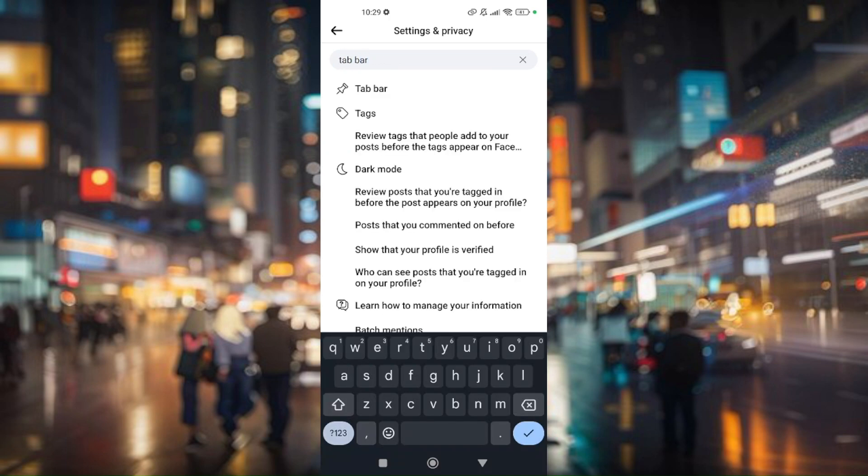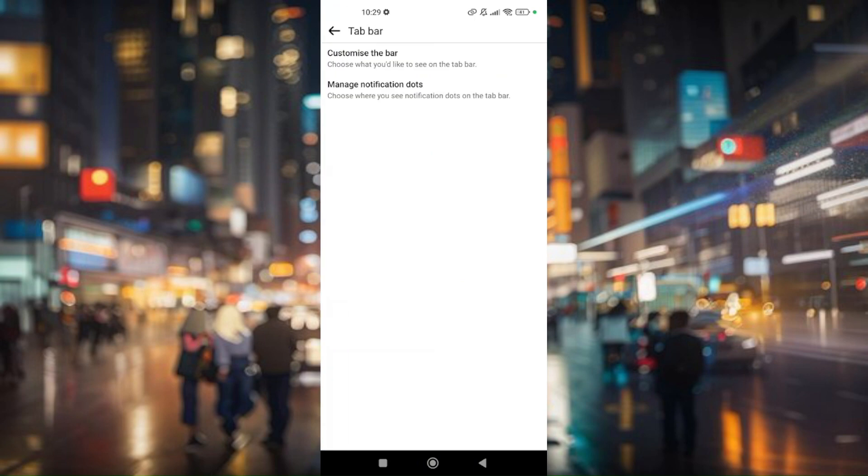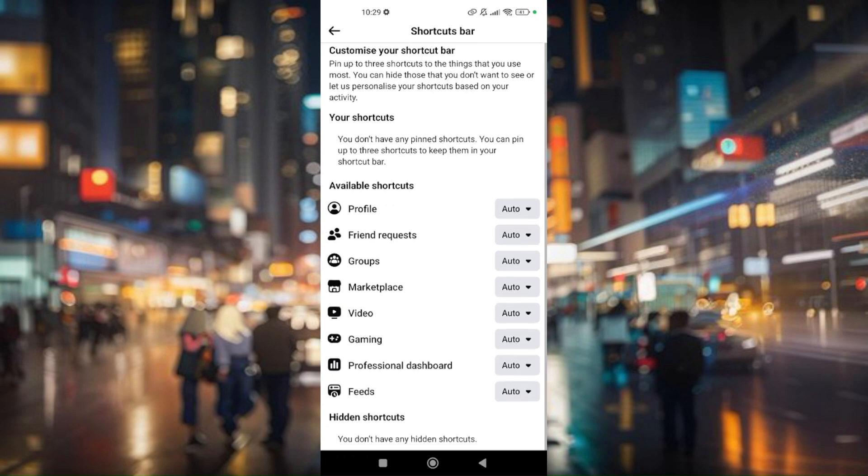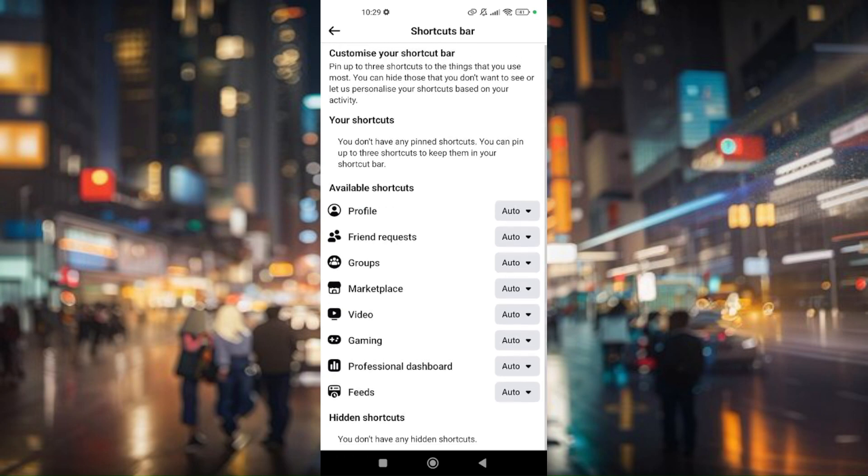Choose the first result and then go to customize the bar. From here, scroll down a bit. Under available shortcuts, look for the marketplace.